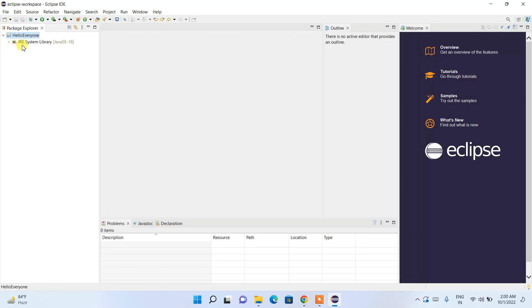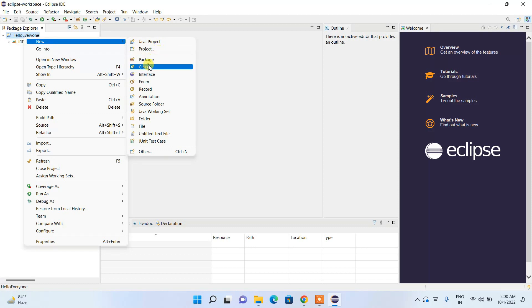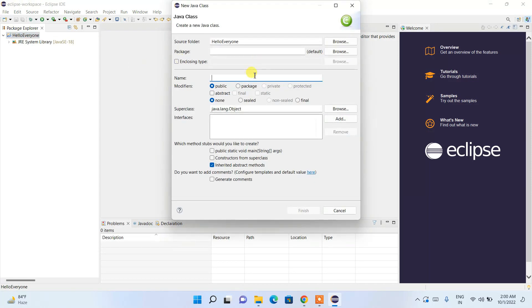Expand the project and you'll see the JRE System Library. Right-click and go to New > Class. Name the class 'HelloEveryone'. Check the option to create a 'public static void main' method stub, keep other settings default, and click Finish.